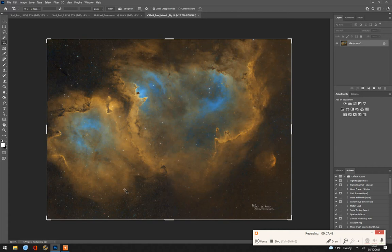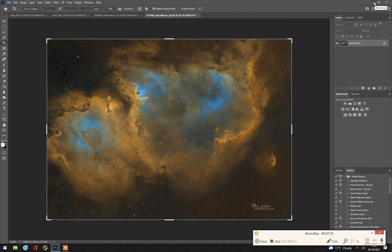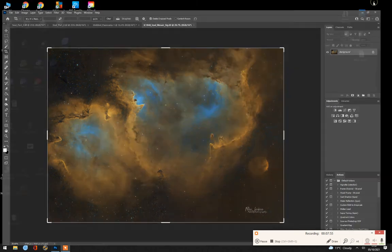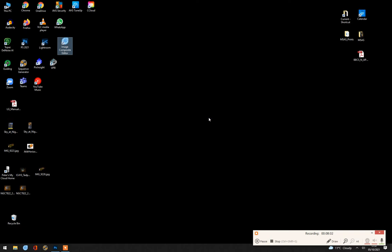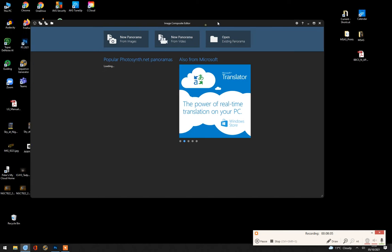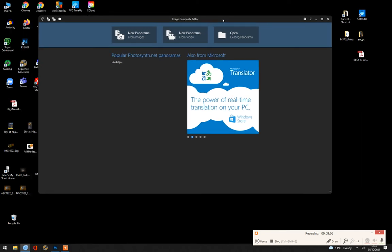What I'm going to do now, I'm going to look at how to do both of those in Microsoft's own Image Composite Editor. This is a free piece of software. So if you don't have Photoshop, this is another way of doing it.